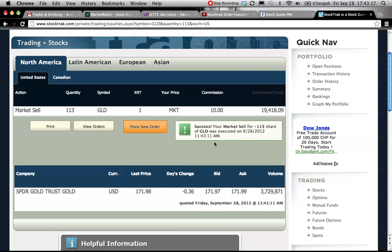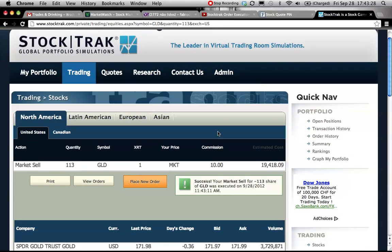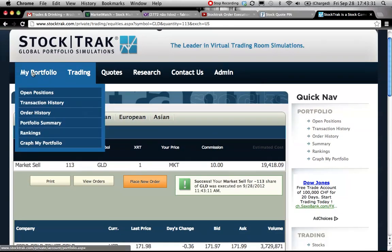So the order was done. Market to sell, gold, executed, hour and number of shares. Okay, now let me just check into my portfolio.